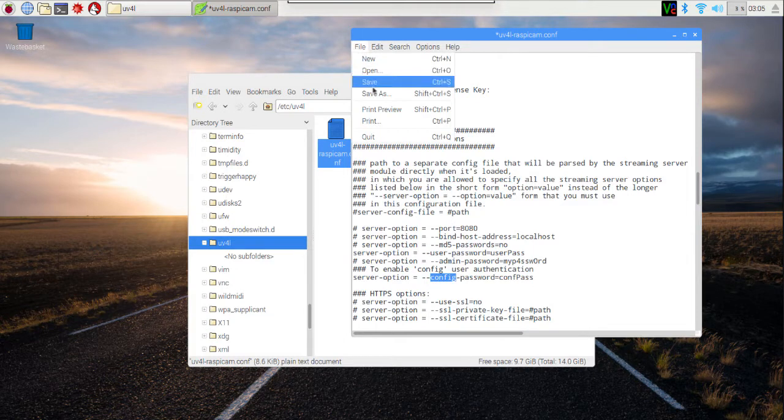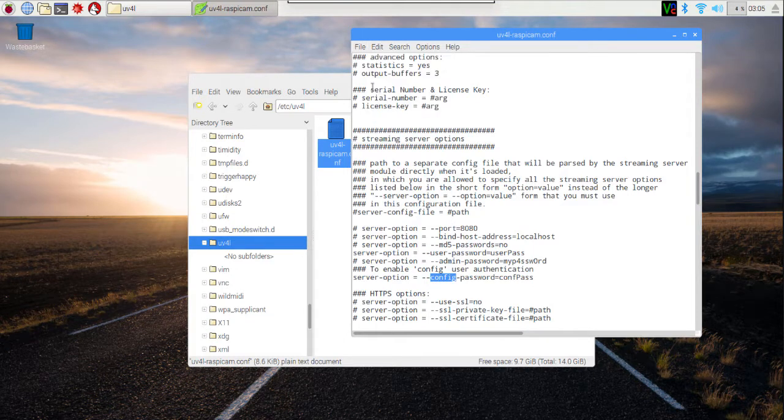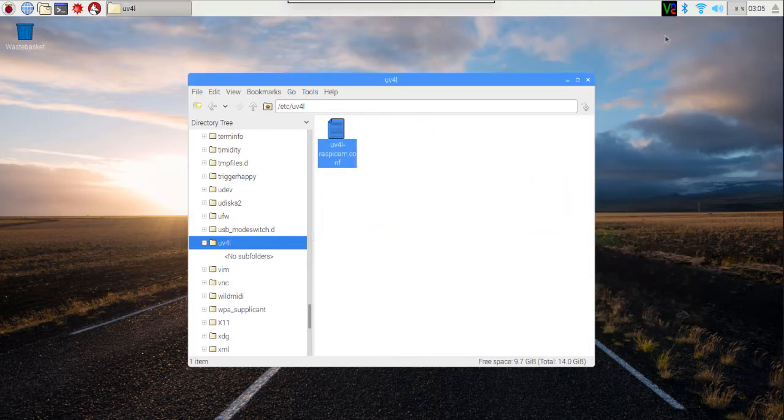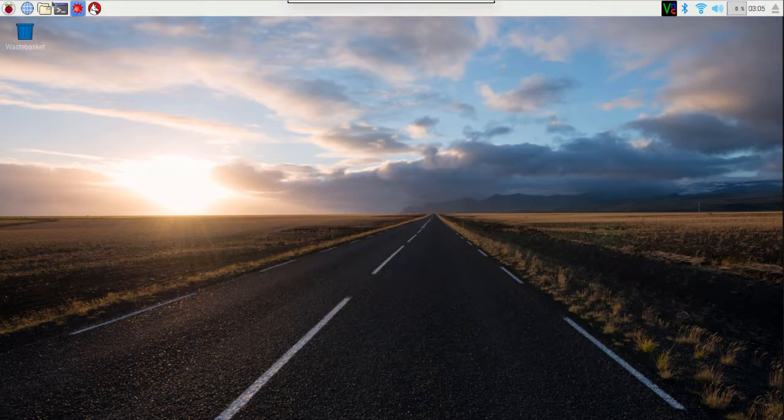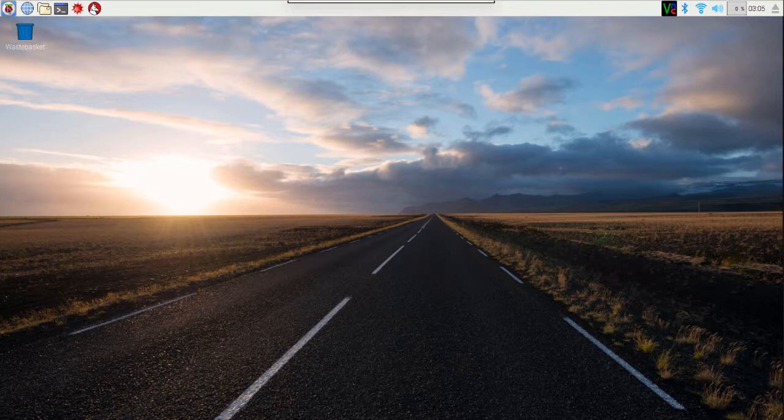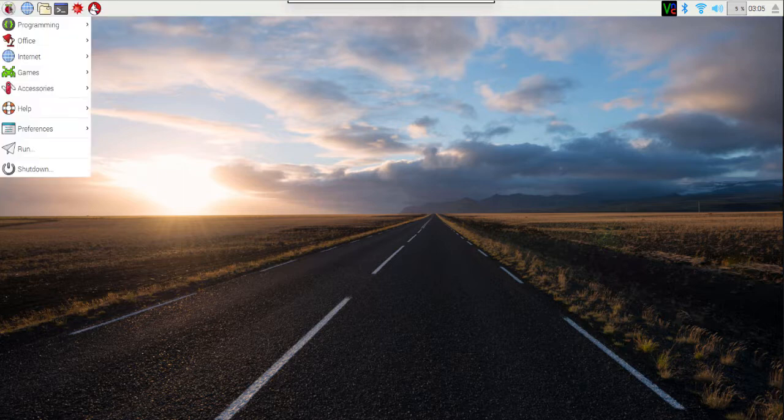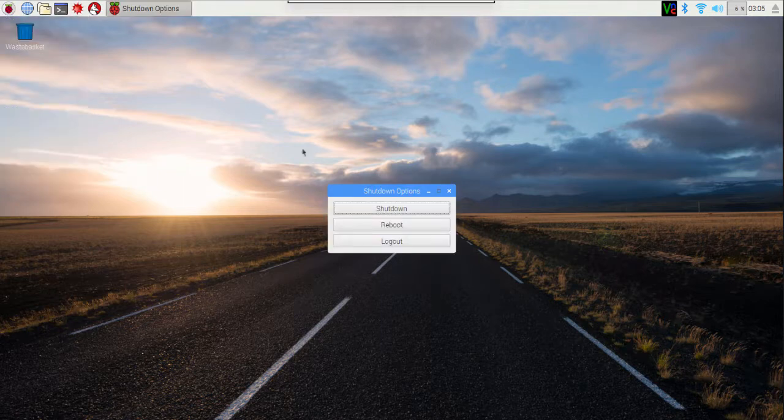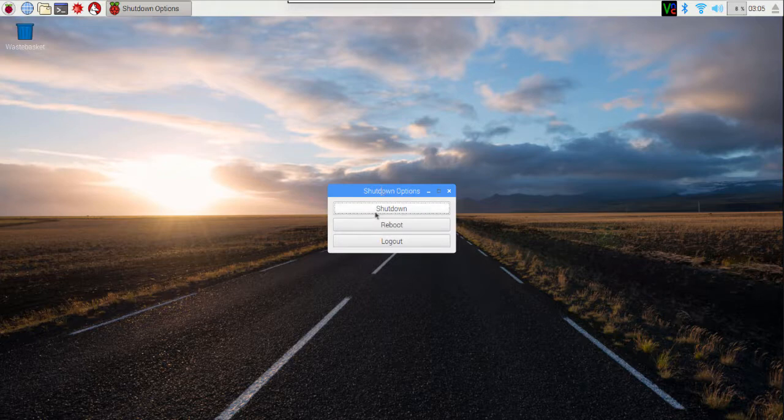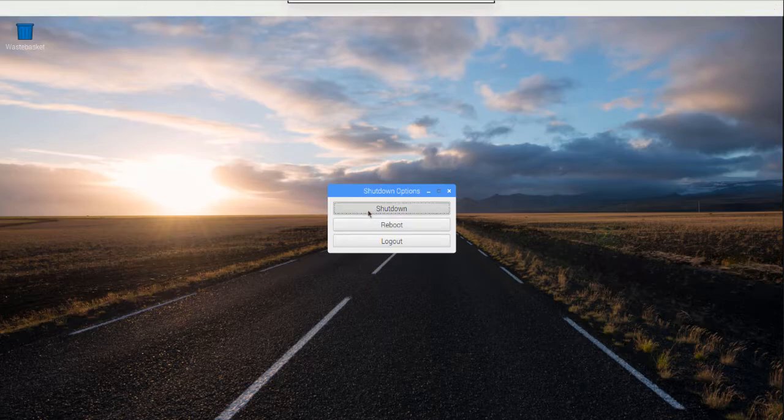I'm now going to save this file. I'm going to go ahead and exit my file browser and my editor. And I'm going to reboot my Raspberry Pi so those changes take effect. So I'll go to the menu. I'm going to select shutdown. And I'm going to pick shutdown. And then I will turn off power and turn it back on.